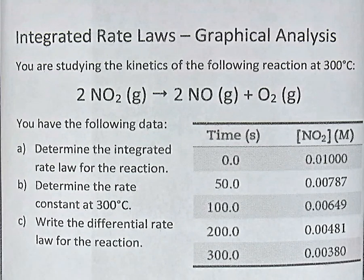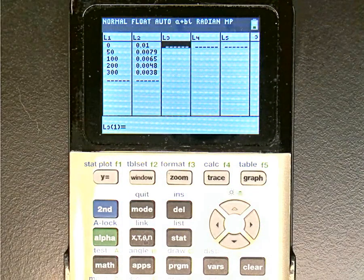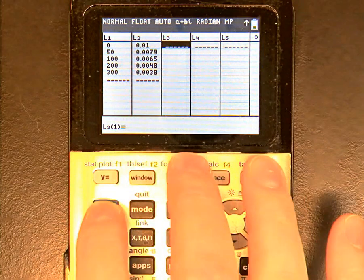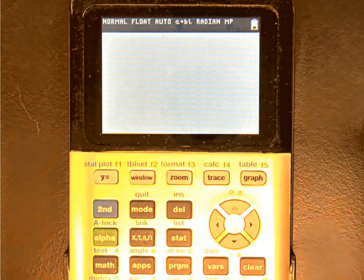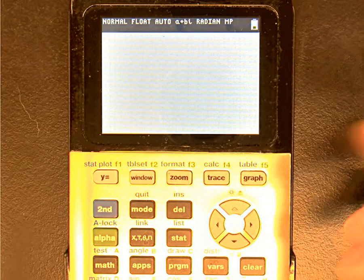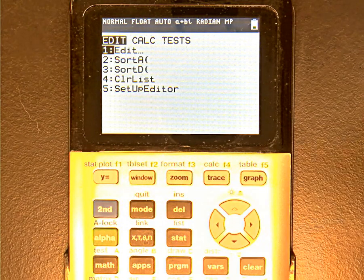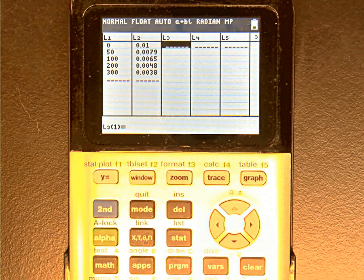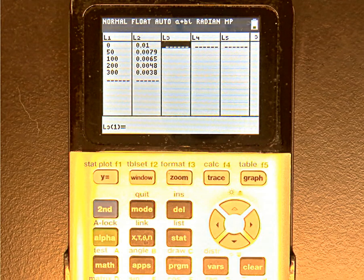I've got a calculator already set up. I'll press the stat button — this is the TI-84 Plus, but TI-83s and TI-84s do very similar calculations. If you have a different calculator, you'd need to figure out how to use its graphing features. I press stat, then option number one, Edit, and I've already entered list one and list two with the times and the concentrations of NO2.